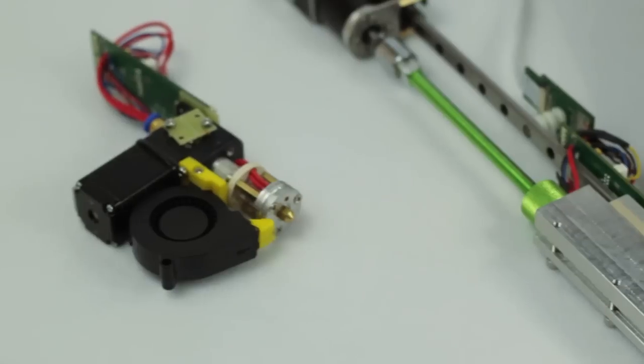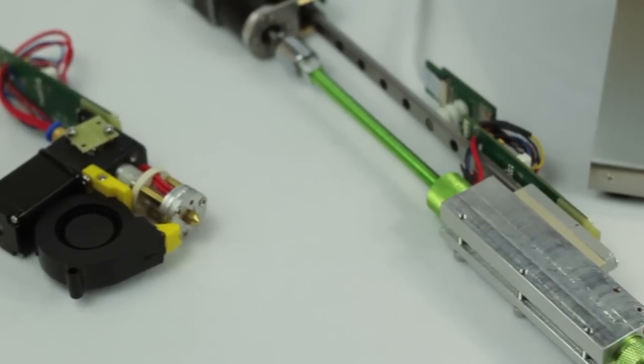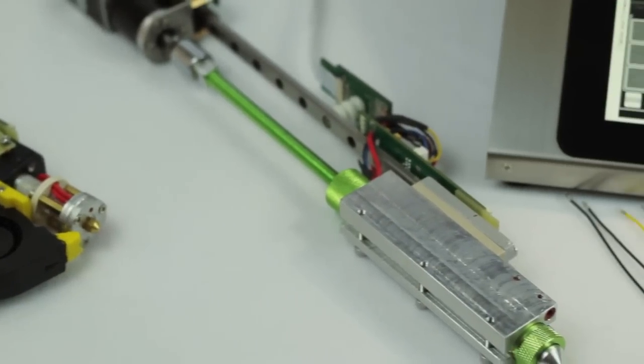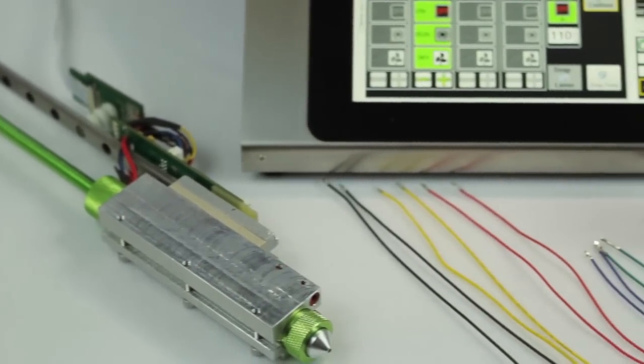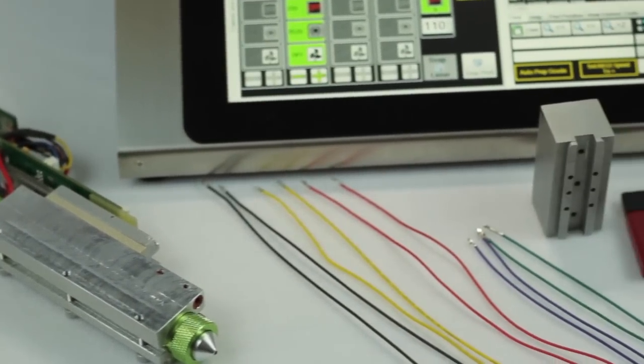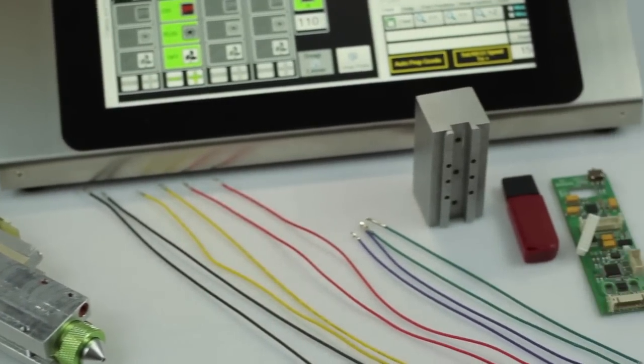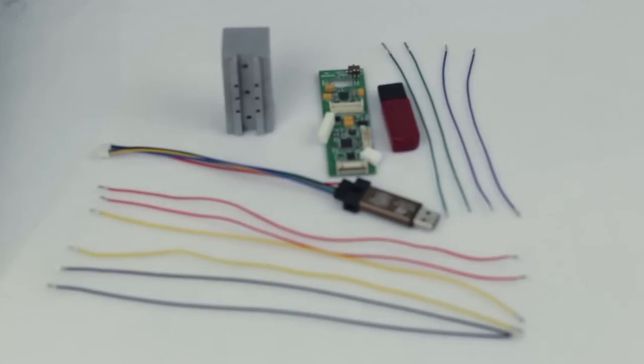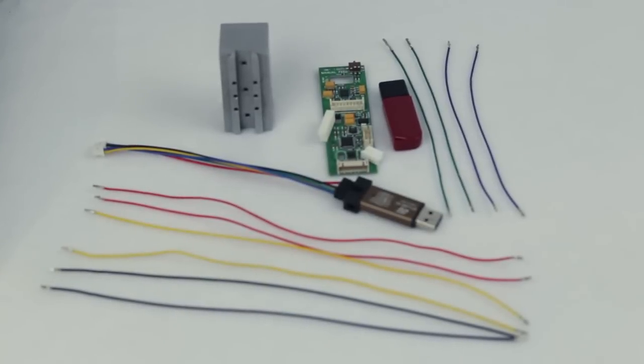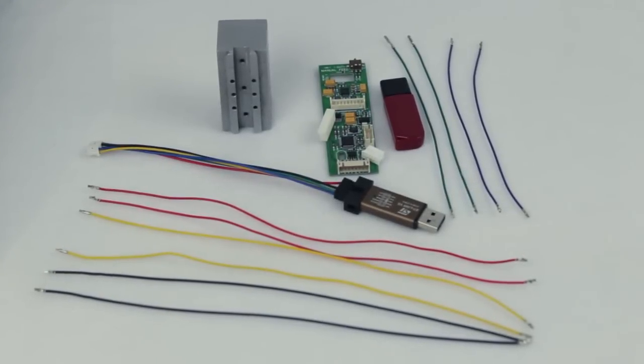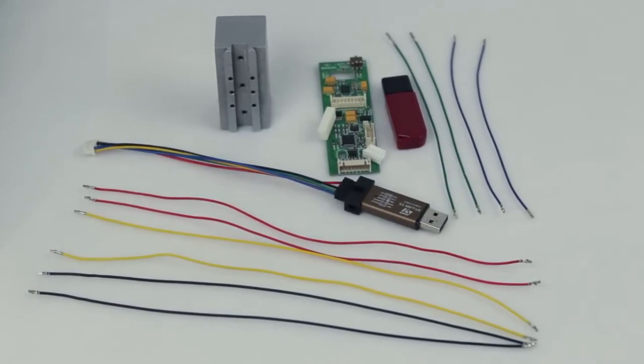For this reason, we are proud to announce that we are now offering you the ability to do just that. Introducing the HiRel 3D Printhead SDK.